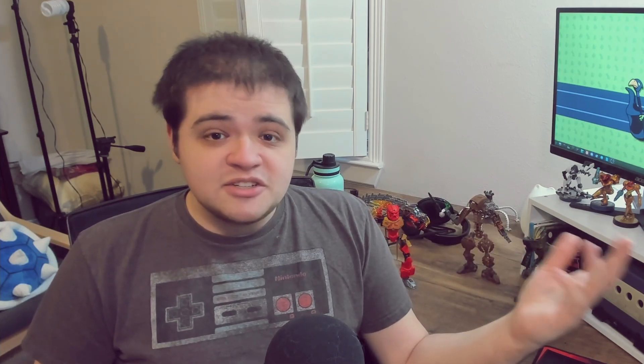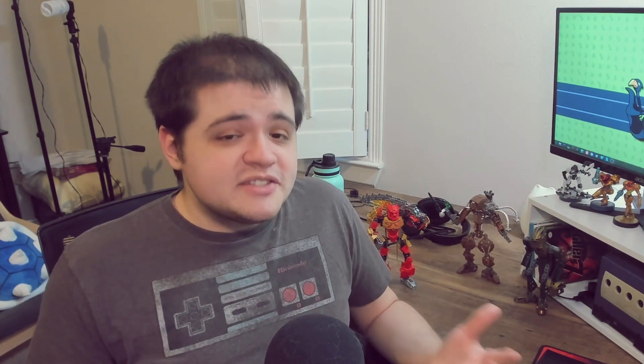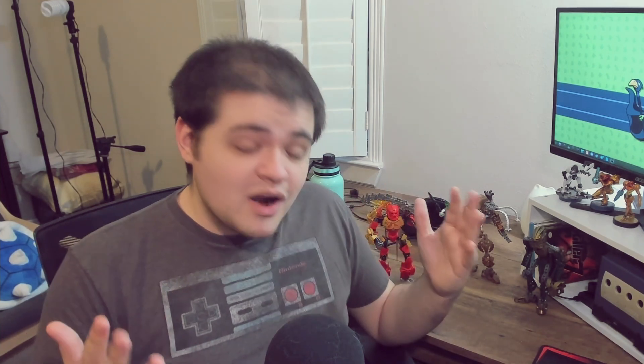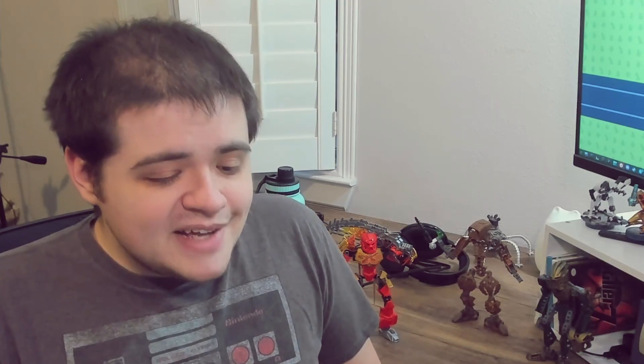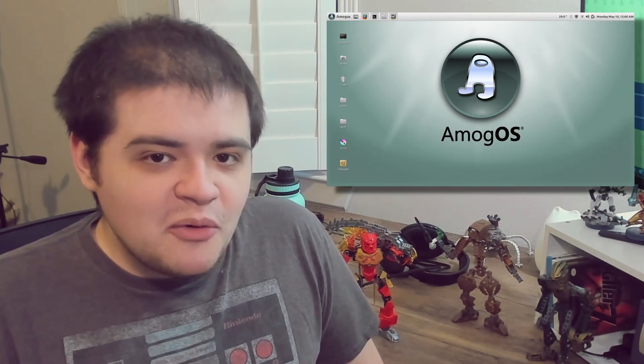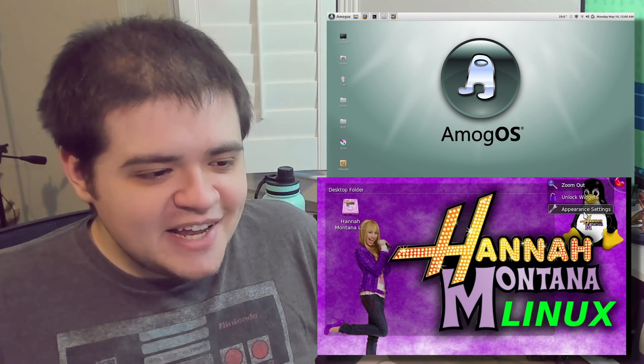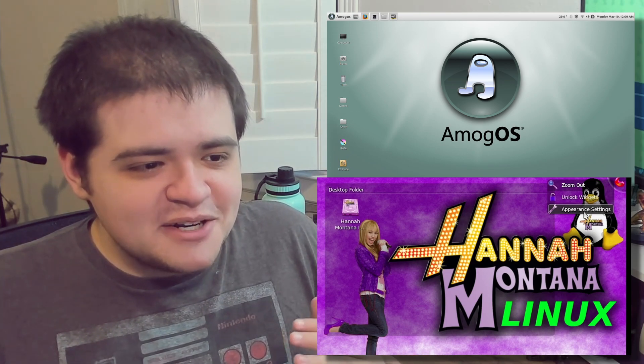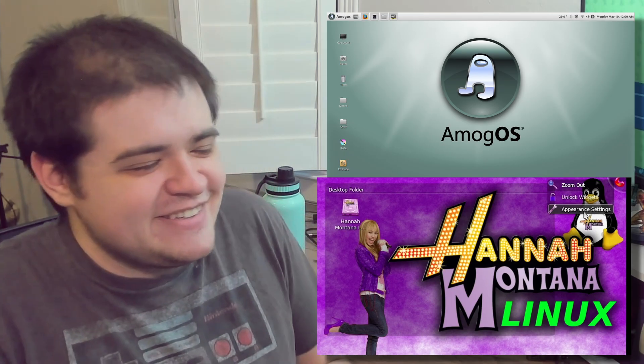When you're deciding what distro you want to go with, there are two big rules to consider. The first rule is to go with something popular. The more eyes you have on your distro, the more secure it ends up being, because more people are working on and maintaining it. I don't exactly trust the security of Among OS or Hannah Montana Linux — they're funny memes, but I'm not going to use them on my main machine. For something like Ubuntu or Pop OS, absolutely, those things will be maintained just fine.